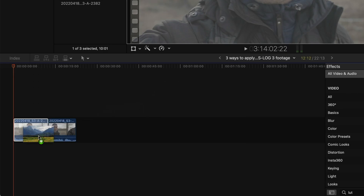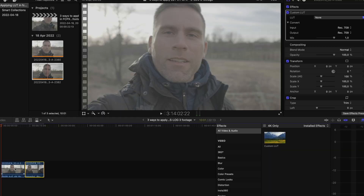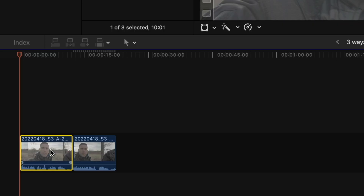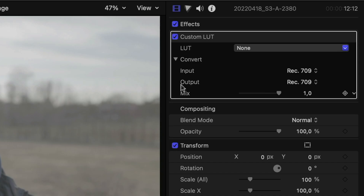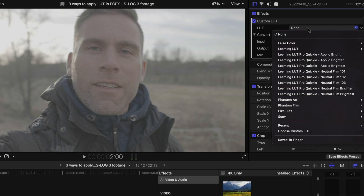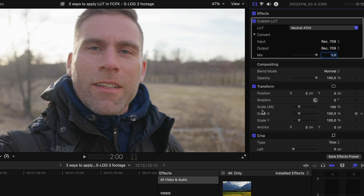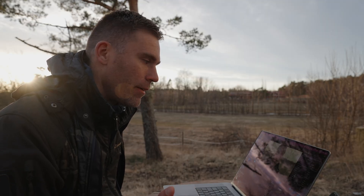Drag the custom LUT and drop it onto the clip. Then click that clip, go up to the inspector window, and here you have the custom LUT we just applied. Here we select which LUT we'd like to use. For this we're going to use the Phantom LUT, and I'll select neutral — and there we have the clip.